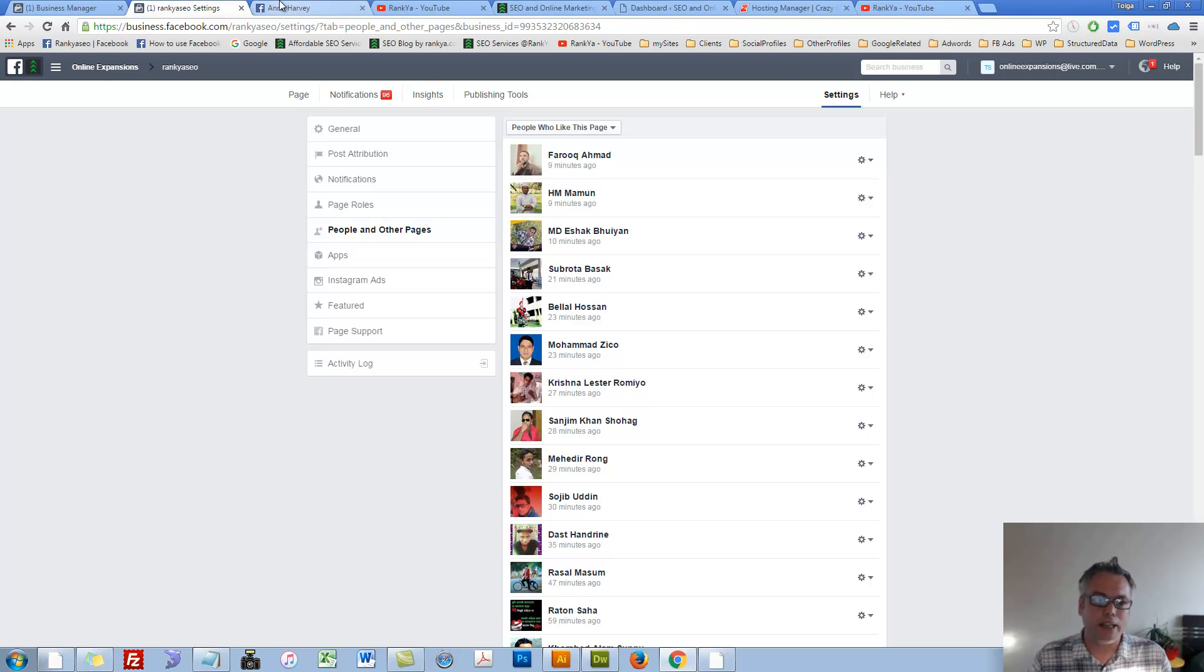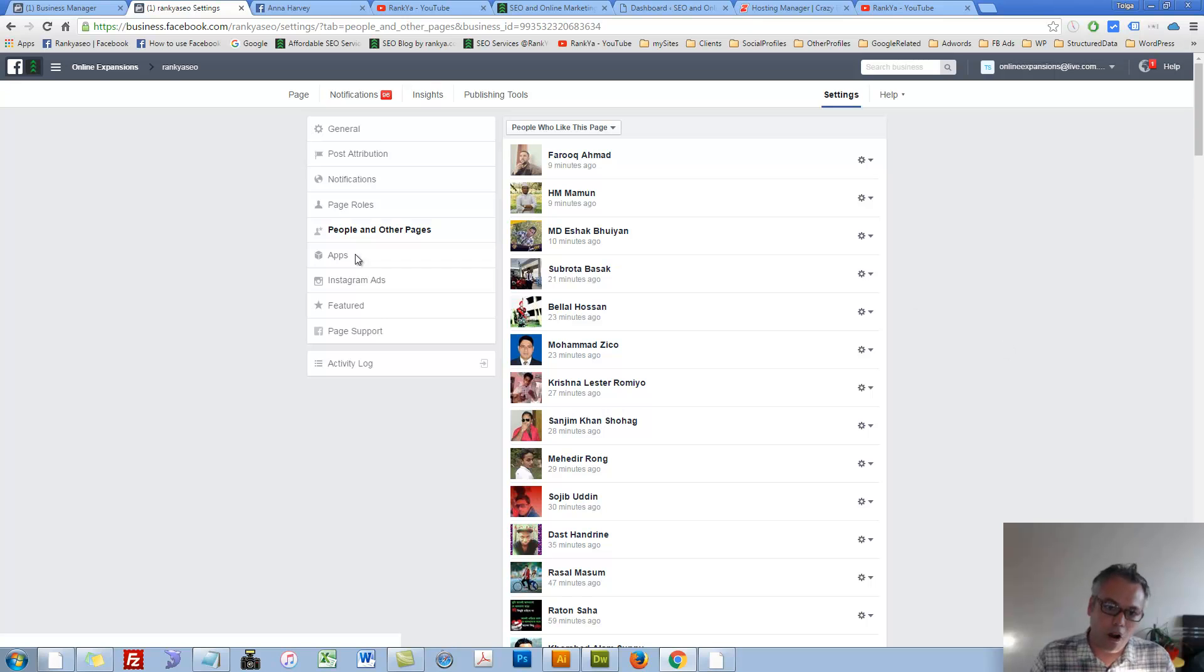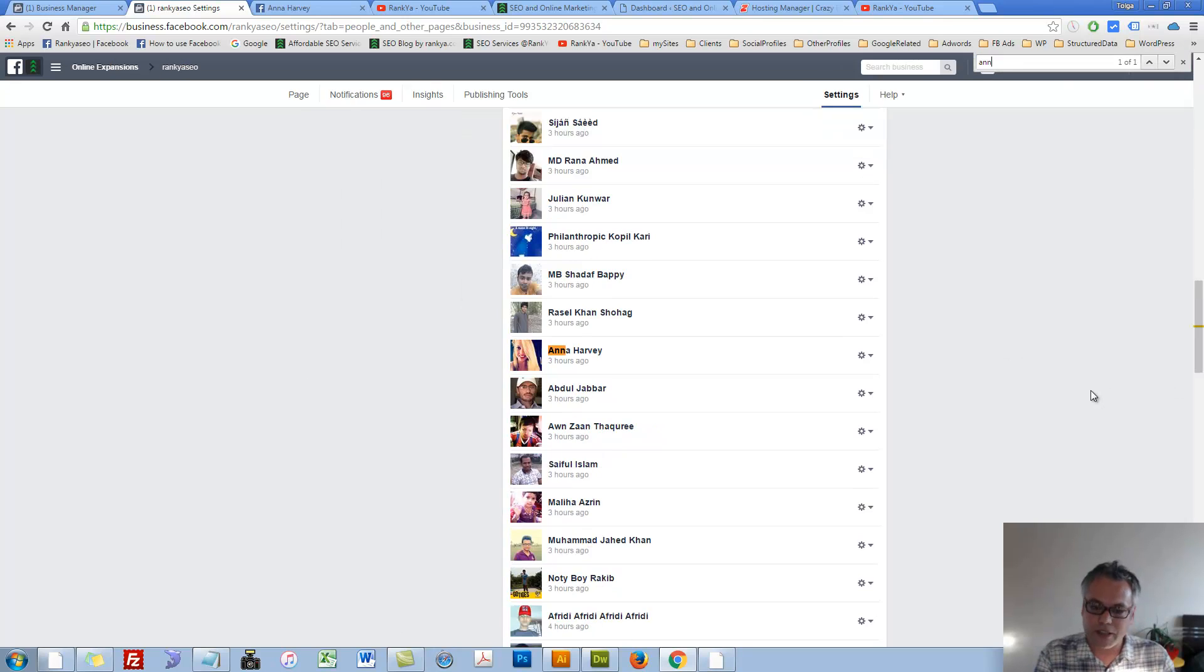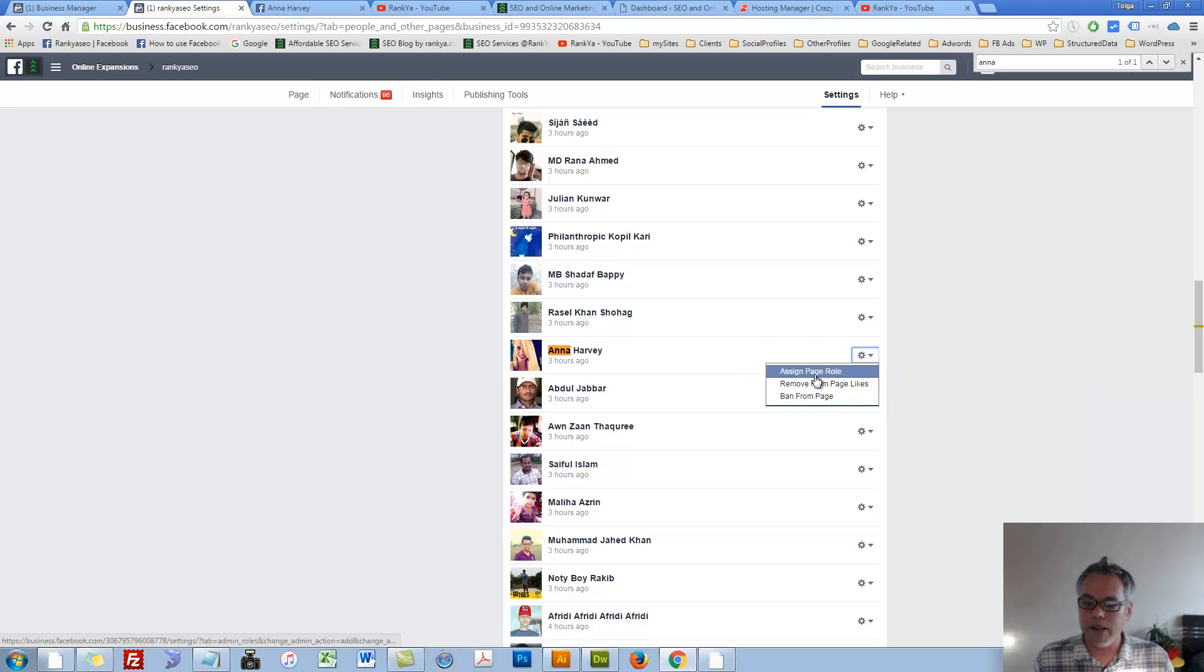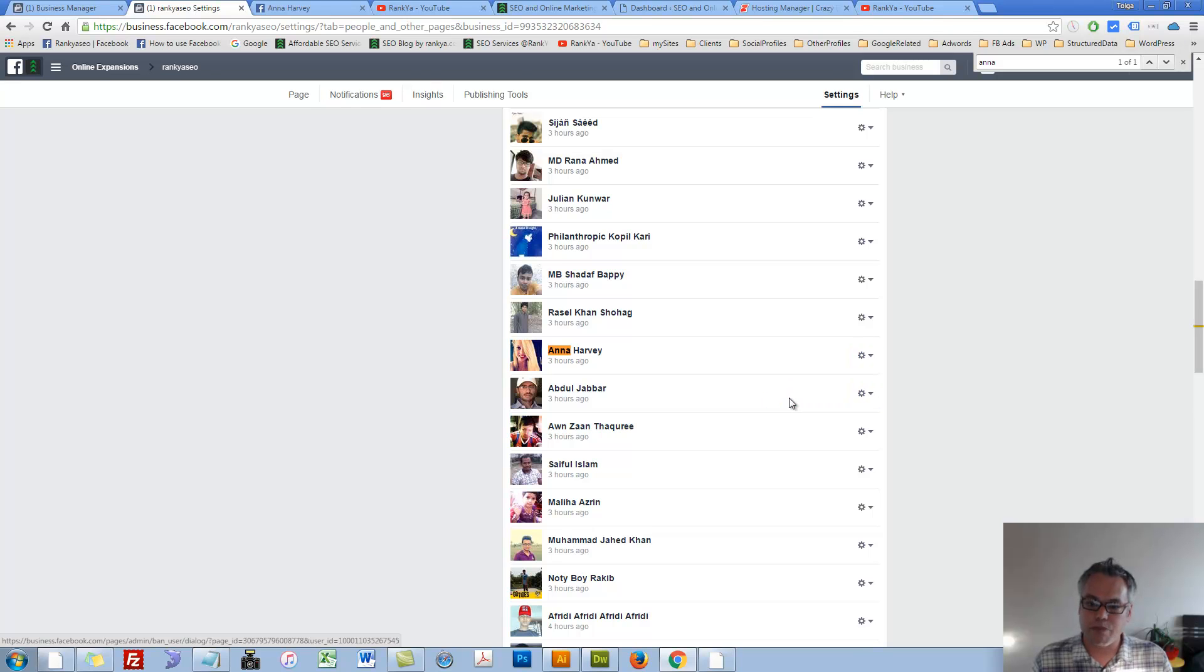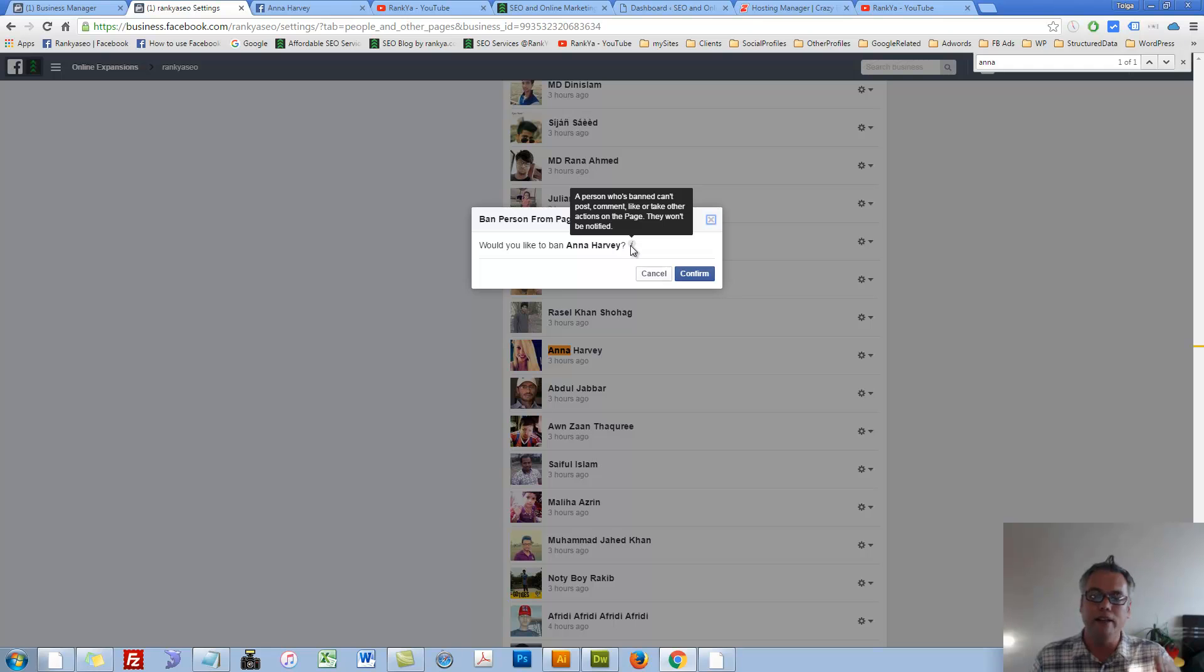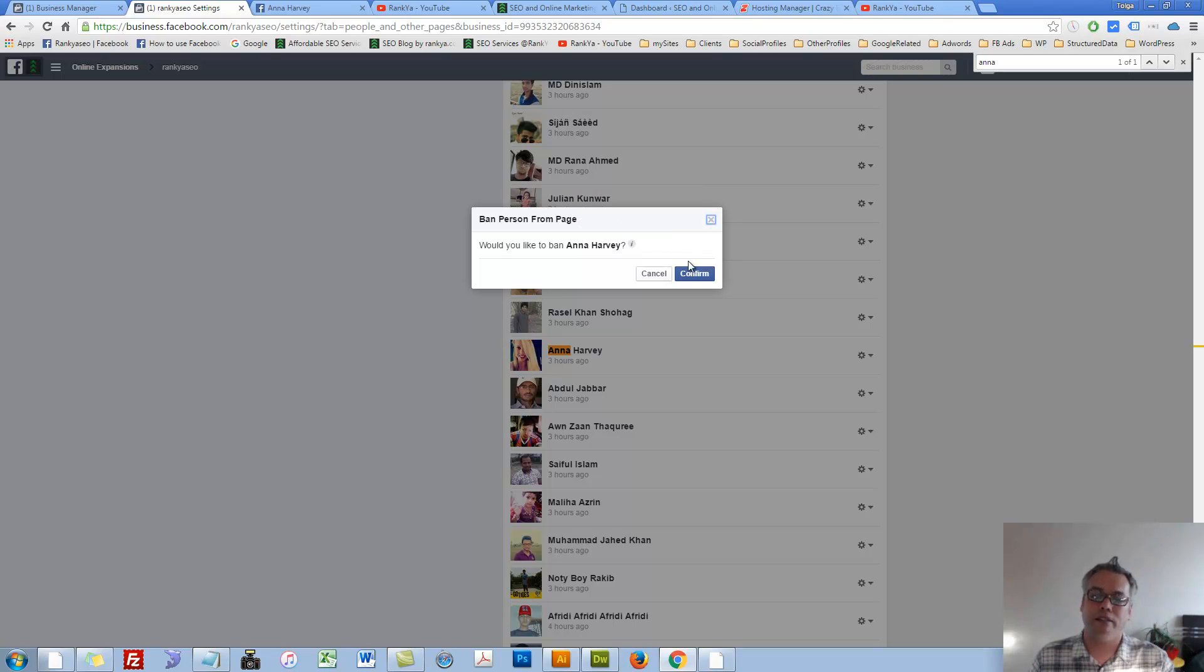Once you identify the spammer, you know who that spammer is on your business page. Then go to people and other pages and search for that spammer. In my case, it's this person here. Let's now ban from my page. Let's press on that. Here it's going to say a person who's banned can't post, comment, like, or take other actions on your page. They won't be notified.